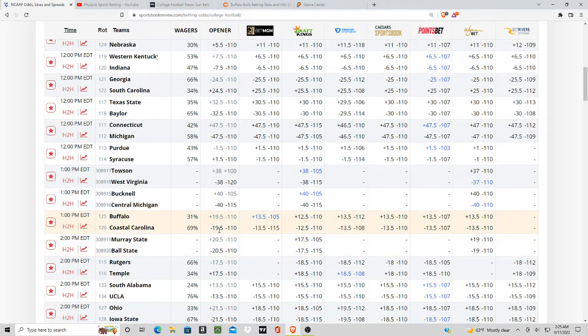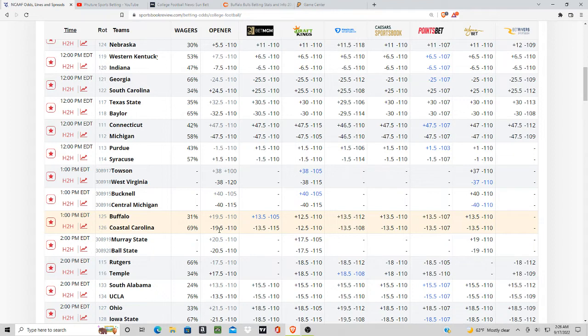The reason why this line dropped significantly could be because of the sharps, but it's also because of two running backs that are out for Coastal Carolina. They're missing two running backs and that's why the line dropped significantly on this matchup.